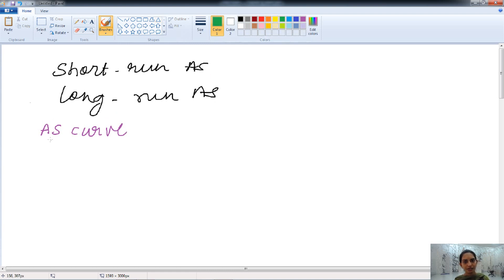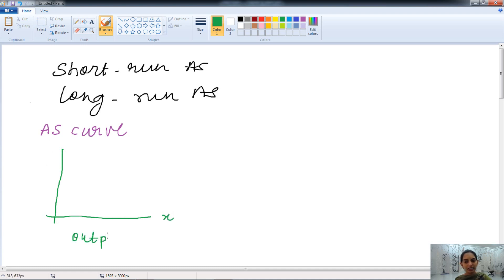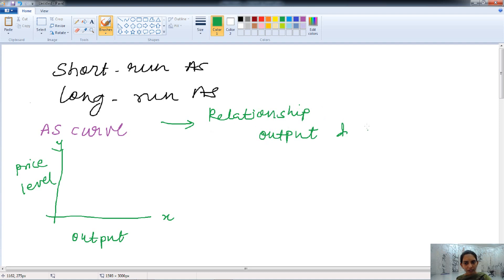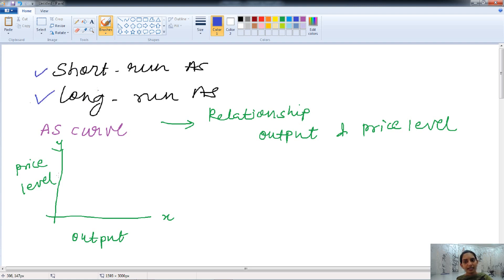The aggregate supply curve — let's draw it. On the x-axis we have the output, and on the y-axis we have the price level. The aggregate supply curve shows the relationship between the output, or the quantity of units produced in an economy, and the nation's price level. In the short run, we have an upward sloping aggregate supply curve.